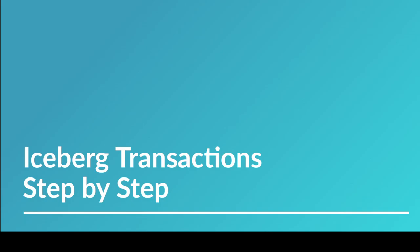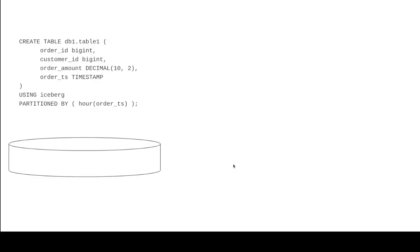Hey everybody, welcome to this next video in our Iceberg 101 course. We're going to be talking about Iceberg transactions step by step. Let's take a look.